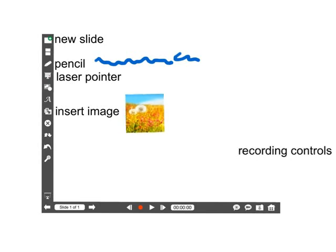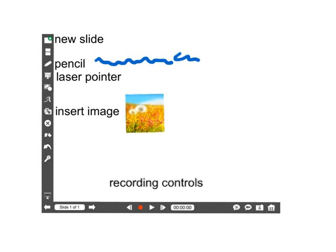Below that you have the recording controls, which are your standard controls for playing and recording.